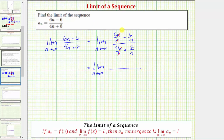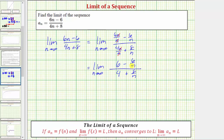So now we have the limit as n approaches infinity of six minus six divided by n, all over four plus eight divided by n. Notice how the six and the four are not affected by n. For both remaining fractions, the numerators are constants and the denominator contains one factor of n. So as n approaches infinity, the denominator increases without bound, and therefore both fractions approach zero. Therefore this limit is equal to six fourths, which simplifies to three halves.